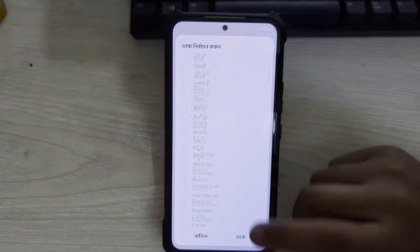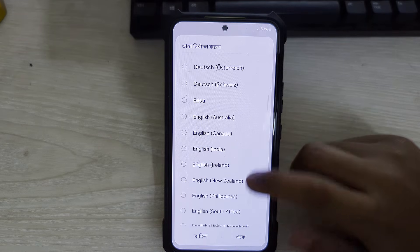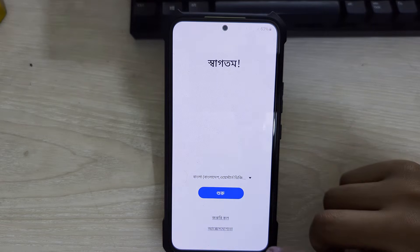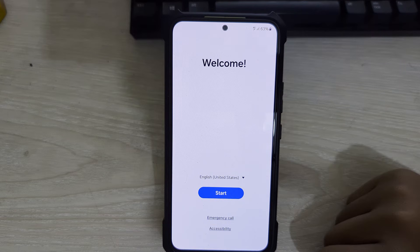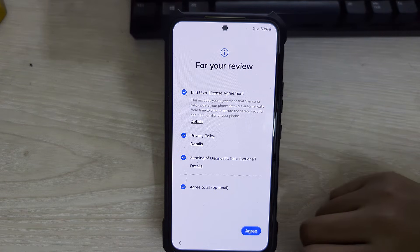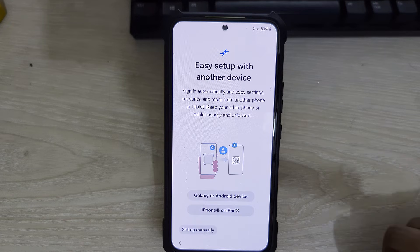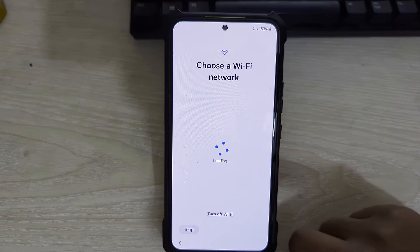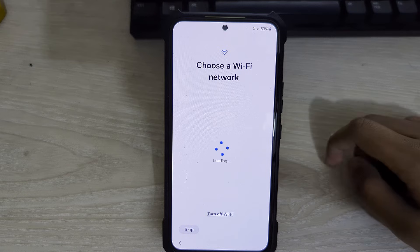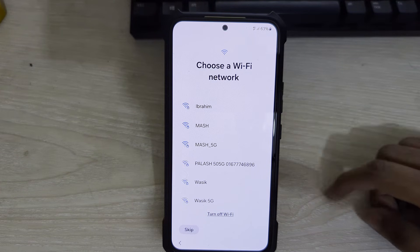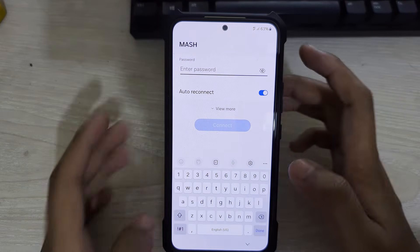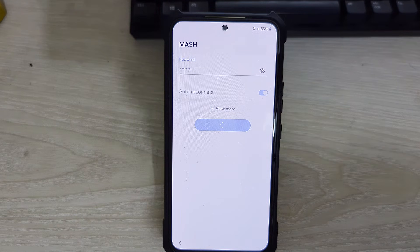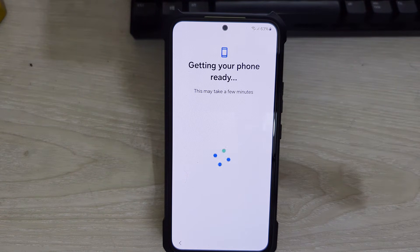Now you need to set up your device again like a brand new device. First select your language, tap on OK, then tap on Start and agree to the terms. It says easy setup with another device — tap on Setup Manually. Connect to a Wi-Fi network. I would suggest connecting to Wi-Fi and then adding the Google account where you backed up all of your data before the reset process.